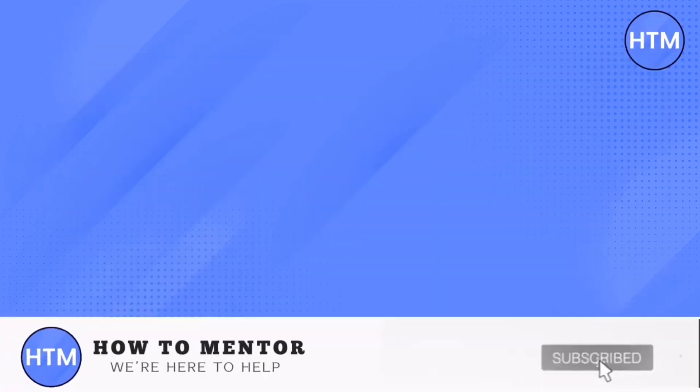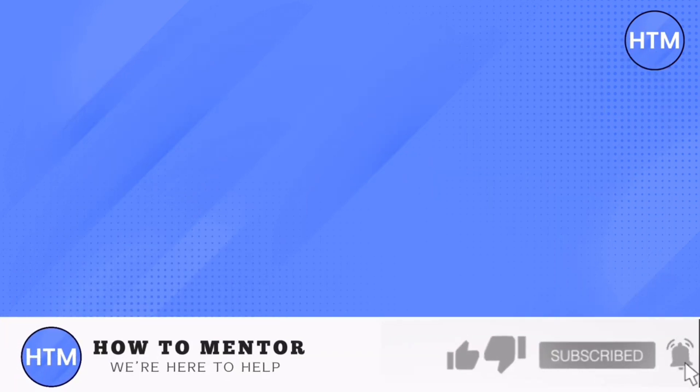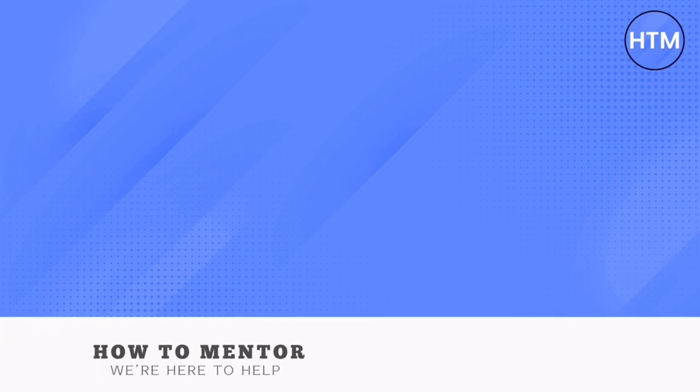If you liked this video, please give us a thumbs up, comment down below, and subscribe to our channel. Thank you for watching!